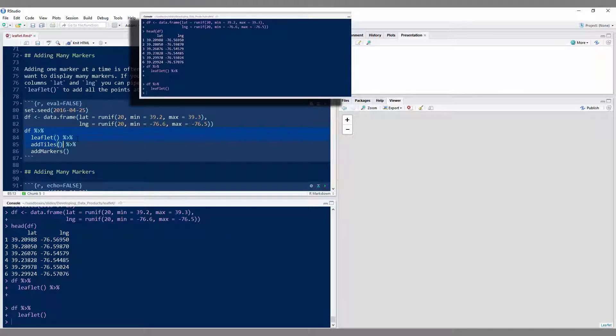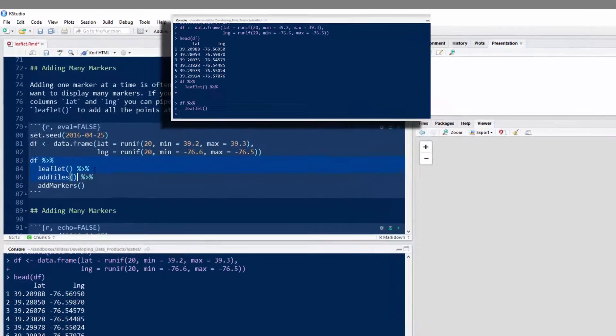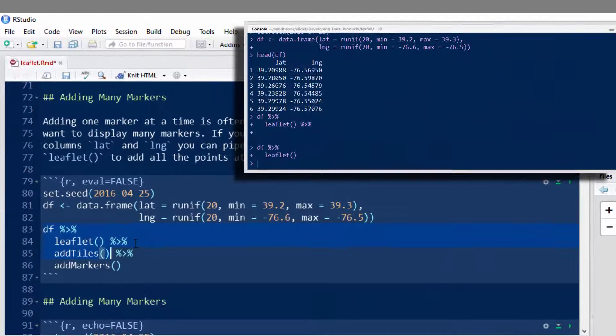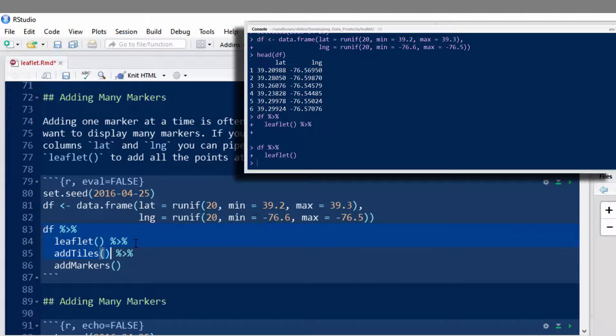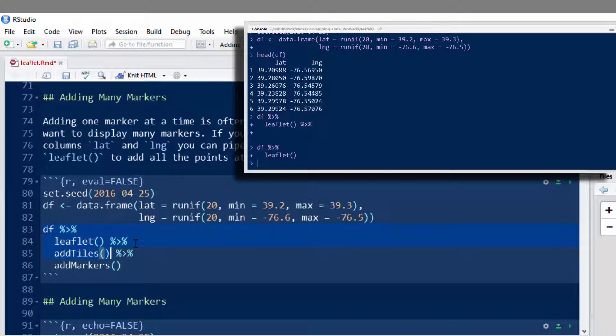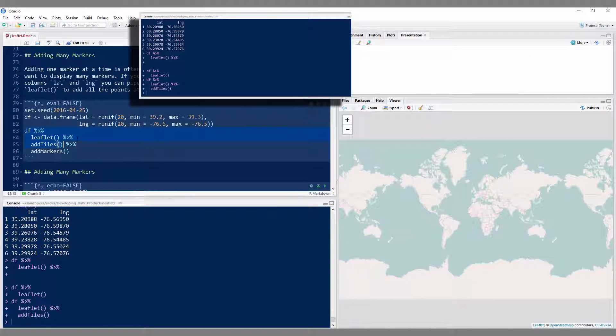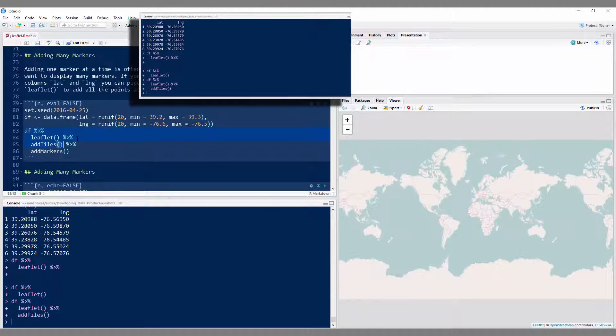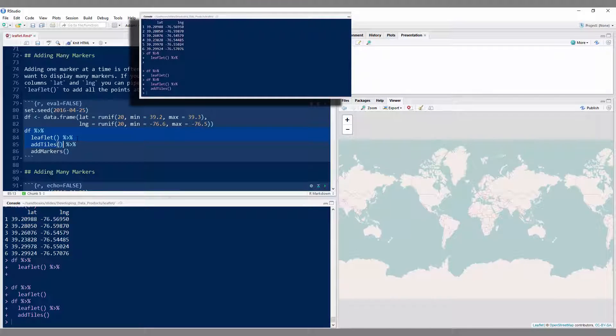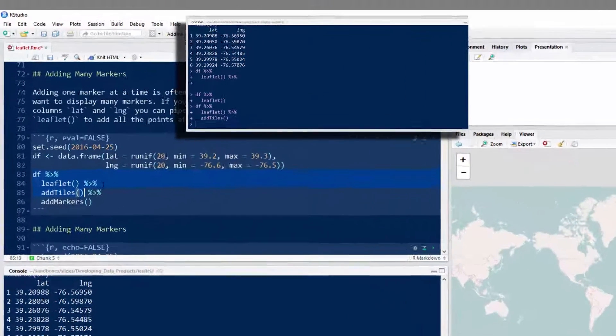Now if I were to run this code where it's taken the data frame, passed as an argument to leaflet, passed the output of leaflet evaluated at the data frame as the argument to the addTiles function, I would get this. It would have the map. But remember, addTiles just brings in the mapping data. It doesn't actually plot anything.